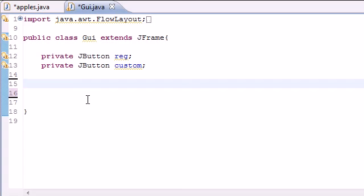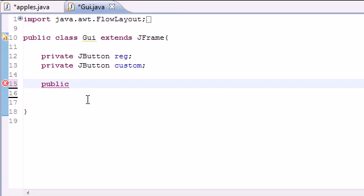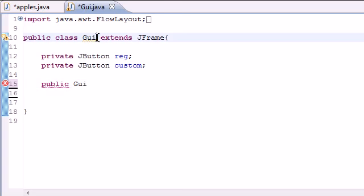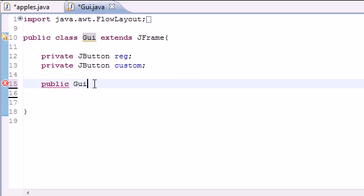So the first thing we're going to need to do is build a constructor. So go ahead and put public and just go ahead and put GUI or whatever you name your class right here. And we need to build a constructor because whenever we create an object from this class we want this window to automatically pop up.